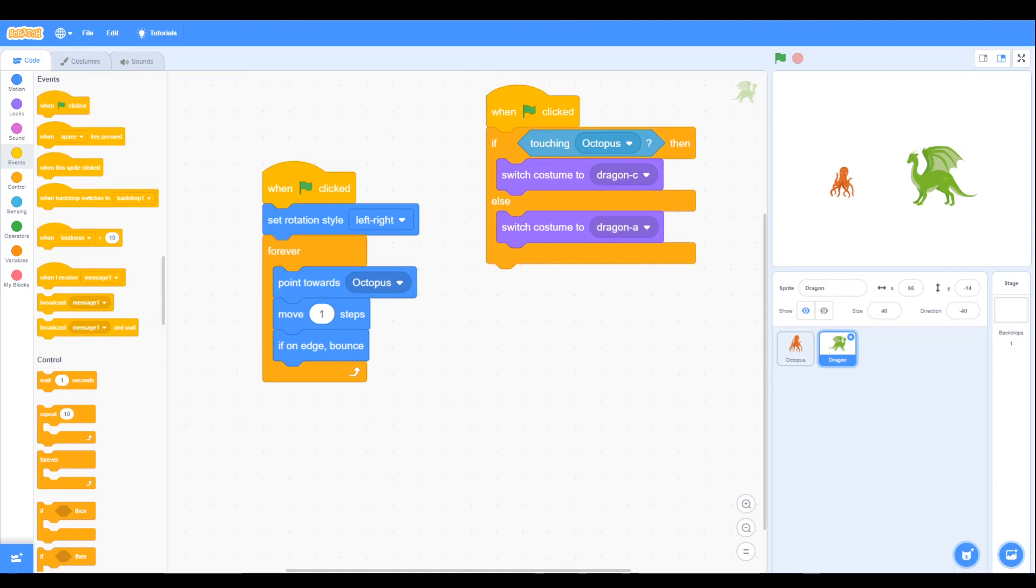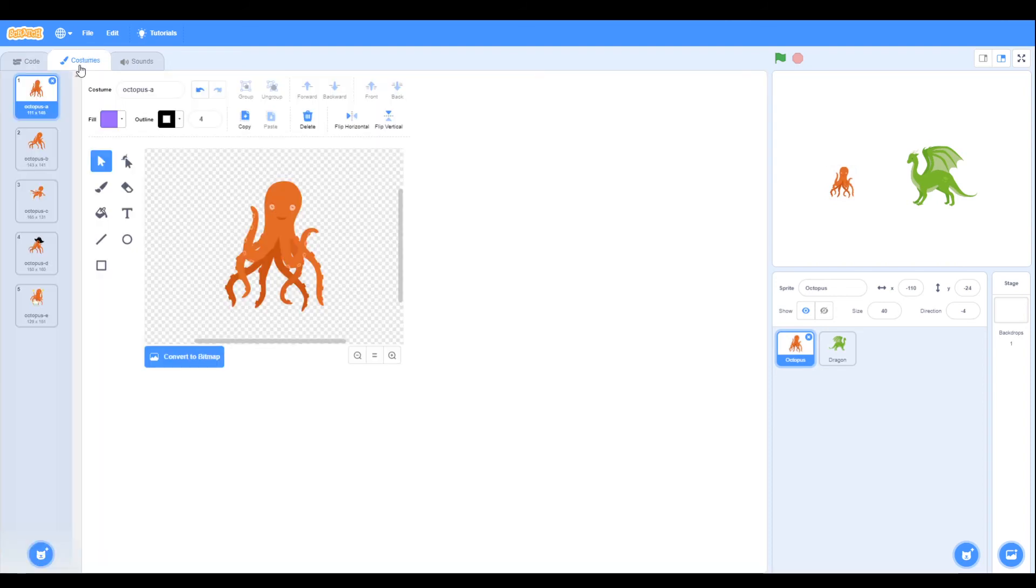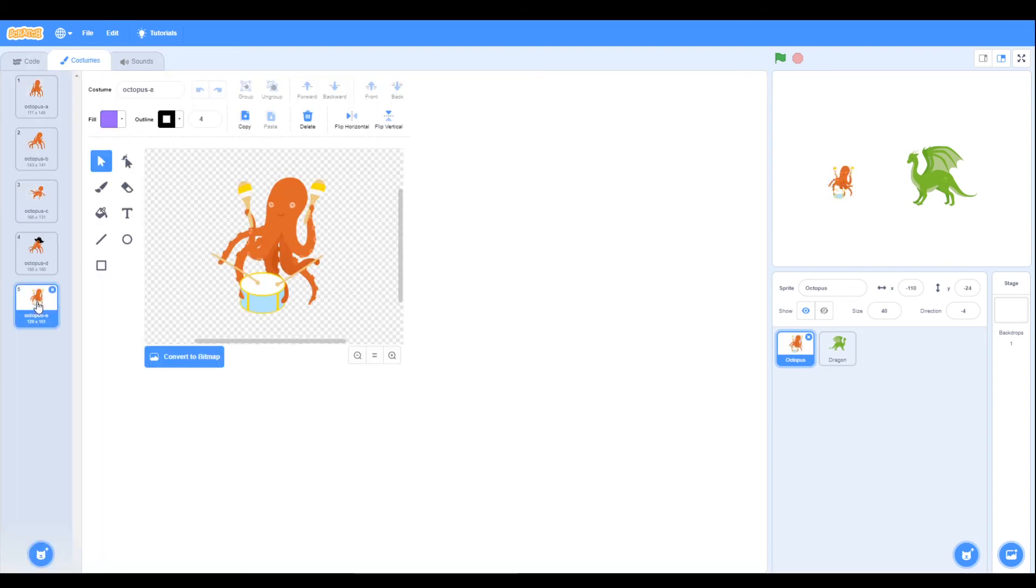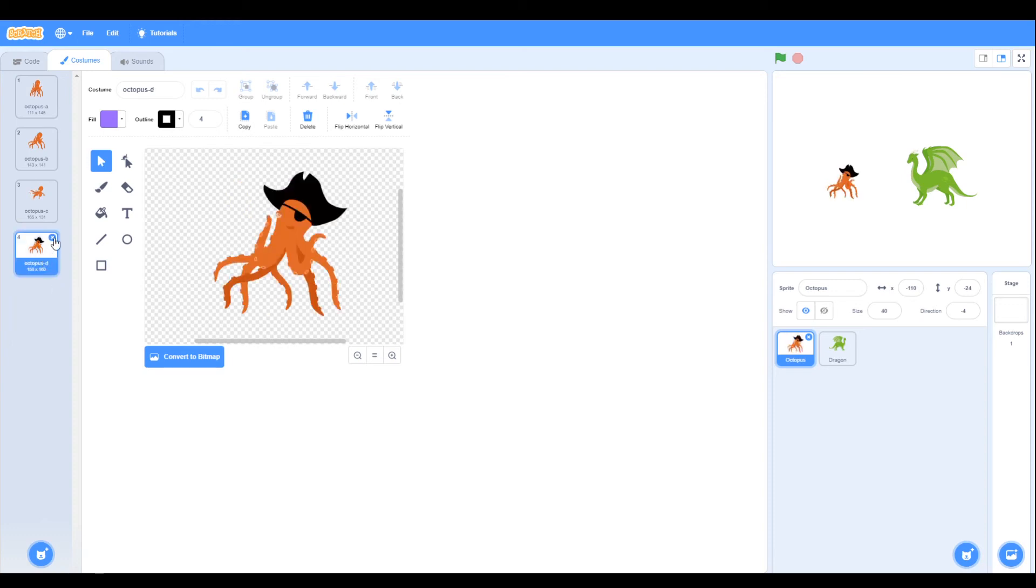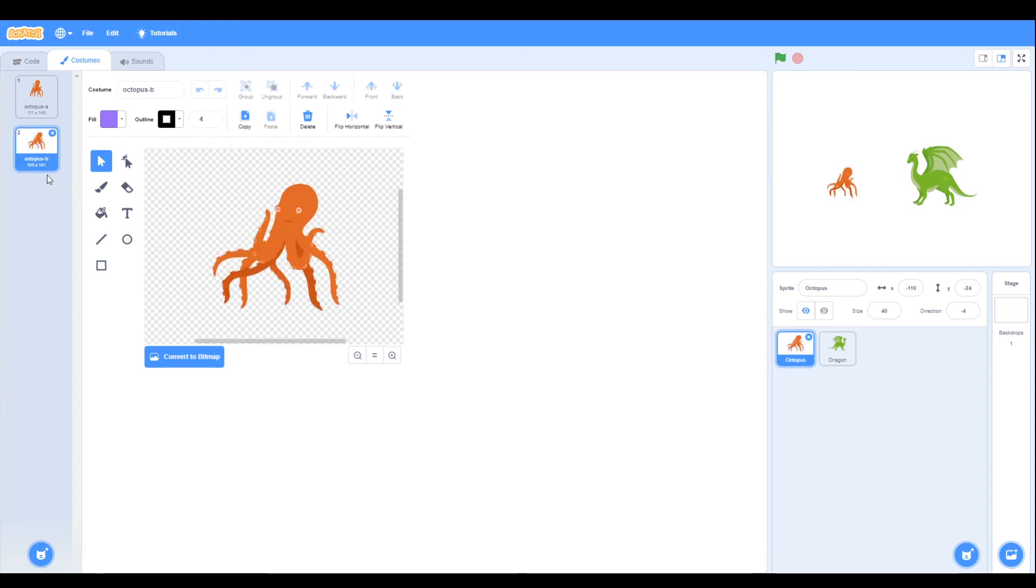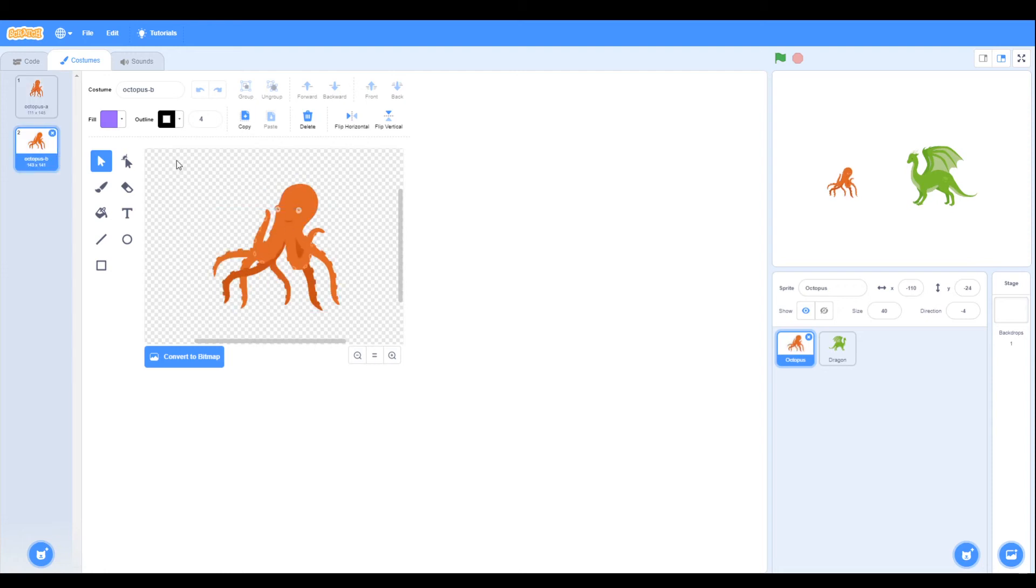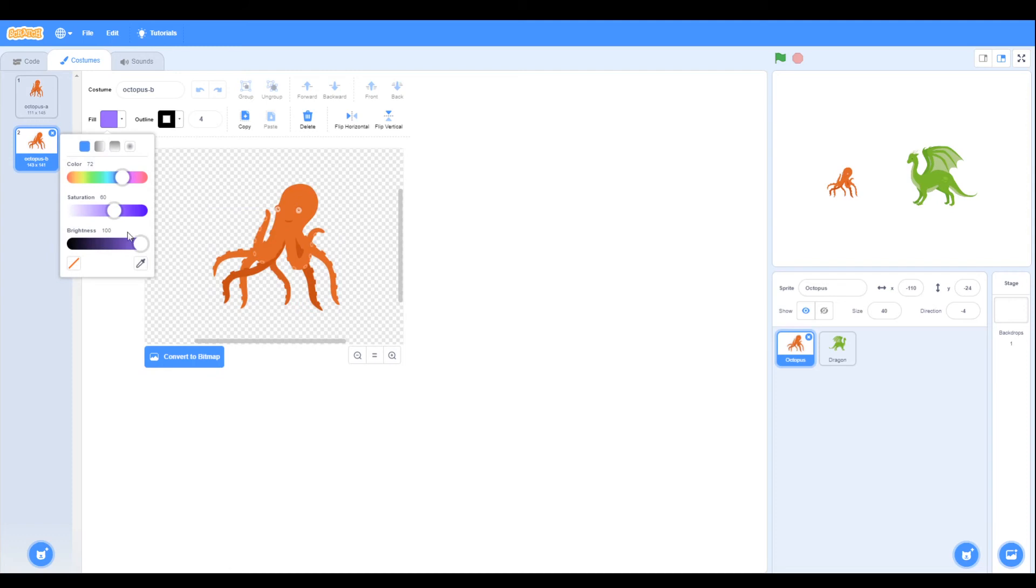Now we want to change the costumes of the octopus, so we look what we've got. We've got quite a few, so we don't really need it playing drums or had the hat or the third one, so we only really need one and two. Now we're going to change the costume so we can look at changing the costume to make him look like he's burnt, so we're going to use a fill color of black.